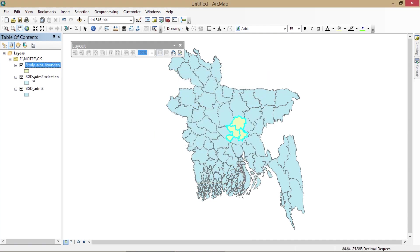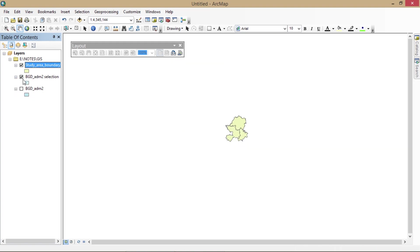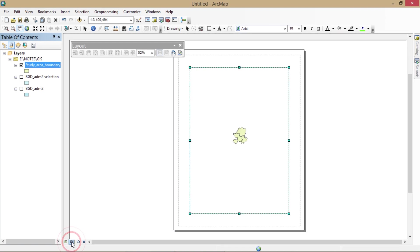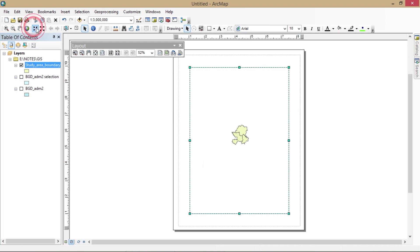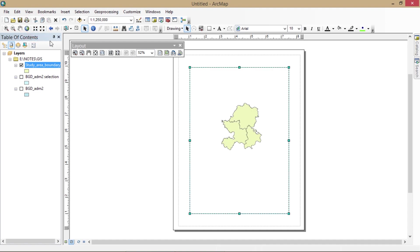Now I'm going to uncheck the administrative file of my country and the selection file. Now you can go to the Layer to Layout view, which you can use to design how your map is going to look.